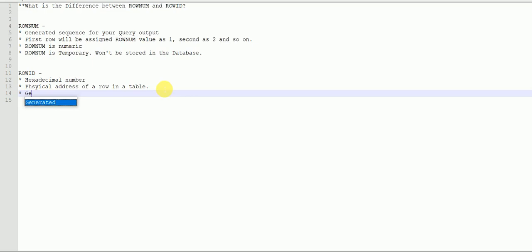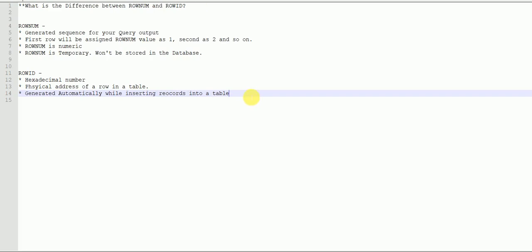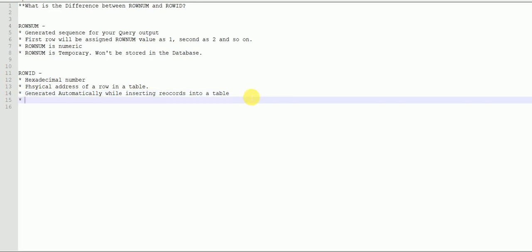The rowID is generated automatically whenever you insert a record into your table, and since it is stored in the database it is a fixed, permanent value. Additionally, rowID is the fastest means of accessing data — when fetching data from a table it will be much faster if you use the rowID rather than any other column.